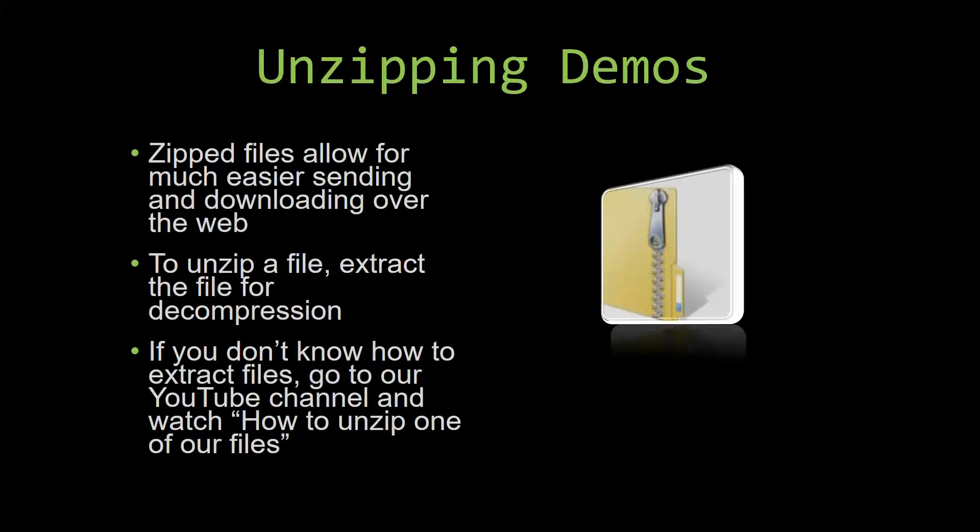All you have to do is extract the file so that you have access to the uncompressed file. If you do not know how or do not understand how to unzip a file, check out our YouTube channel and watch the how to unzip one of our files video tutorial to learn this simple step. The link to that video will be in the description of this video.